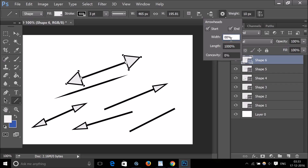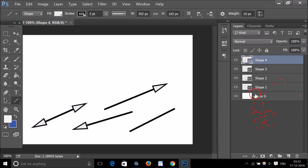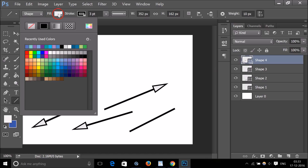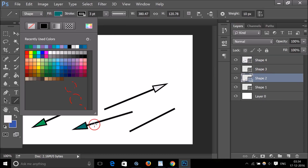Let me revert back to the default settings and delete the current line. You can also fill the arrowhead — go to the fill options and choose a shape fill. You can see it fills with the selected color.